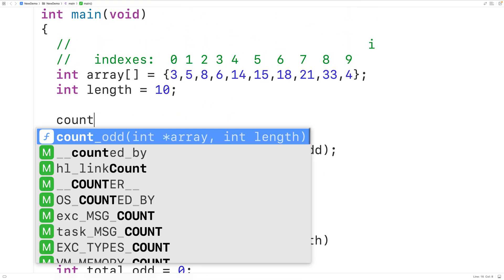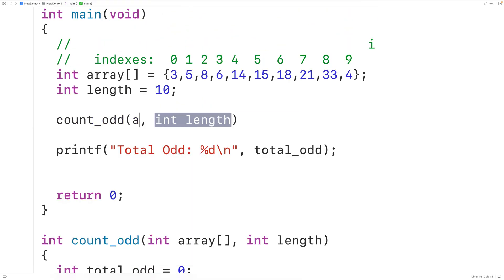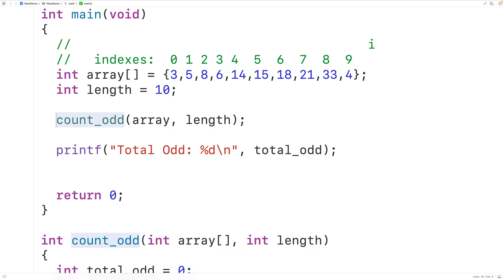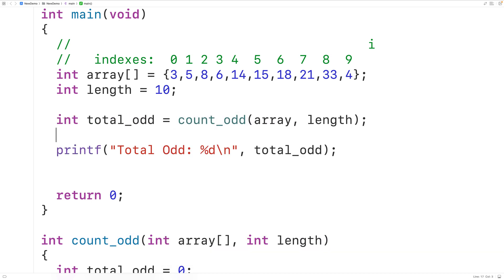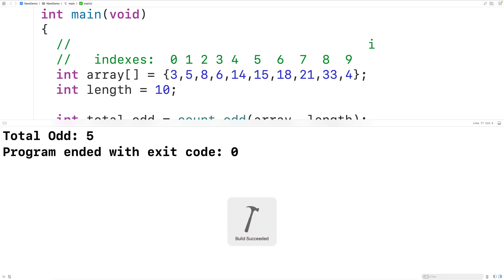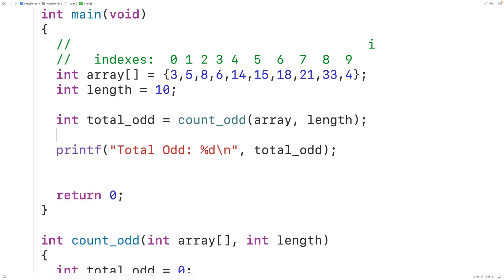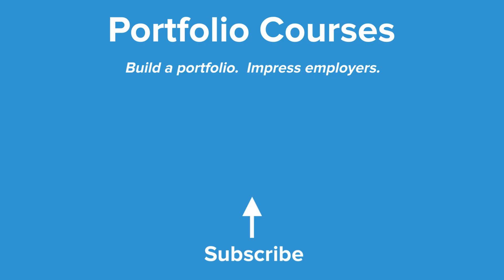Then we'll call count_odd in the main function, passing it the array and the length of the array as arguments, and store the return value into an int type variable called total_odd. If we save, compile, and run the program, we again get a total of five odd numbers. Check out portfoliocourses.com where we'll help you build a portfolio to impress employers, including C programming project courses.